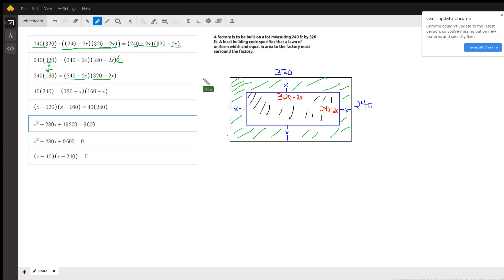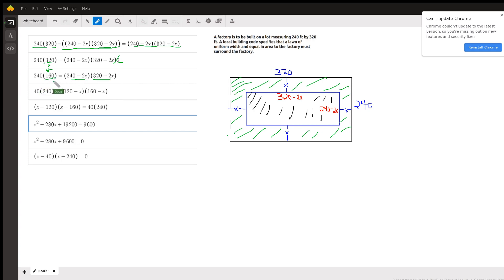Then I factored a two out of each of these factors, which gave me a factor of four sitting out here, and I divided both sides by four. That's where I got this 160 divided by four is 40.